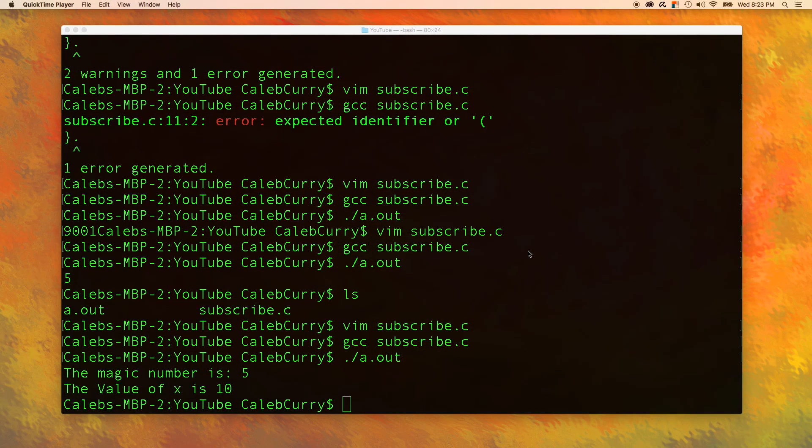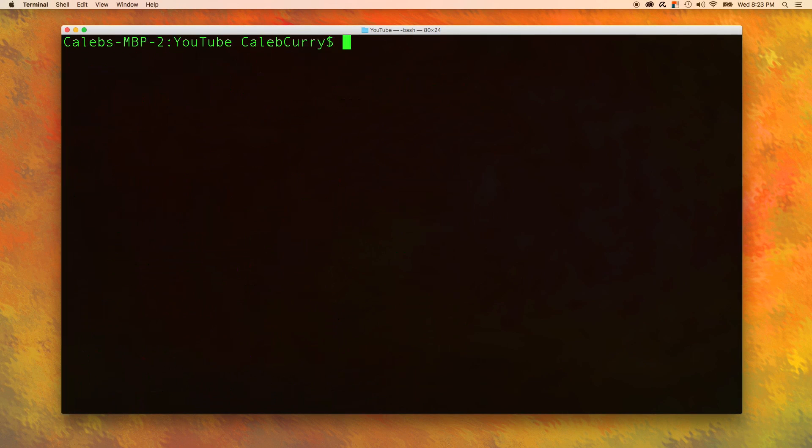Welcome back everyone to your C programming tutorial series. Let me just clean that off to make it nice and fresh.